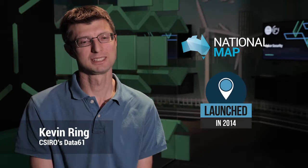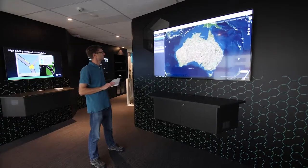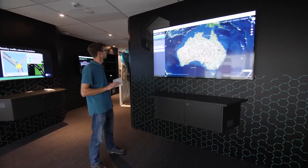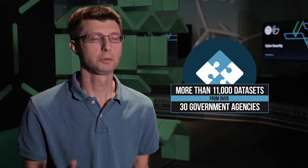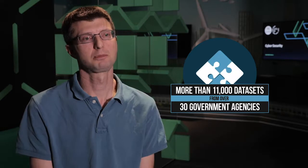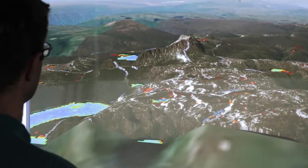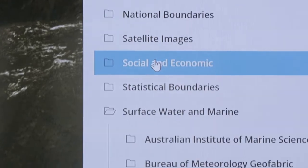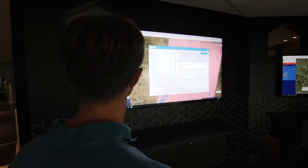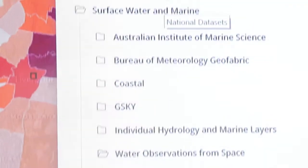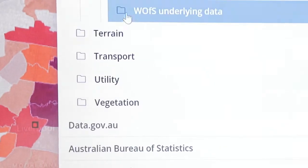The idea behind National Map is to create a 3D virtual globe environment right in a web browser, to enable users to explore Australian government spatial data at all levels — federal, state, and local. National Map works by exposing a very large catalogue of open geospatial datasets inside a web browser in a fully 3D environment. There's a whole lot of data, from vegetation to near real-time satellite imagery to census data to health services and more.